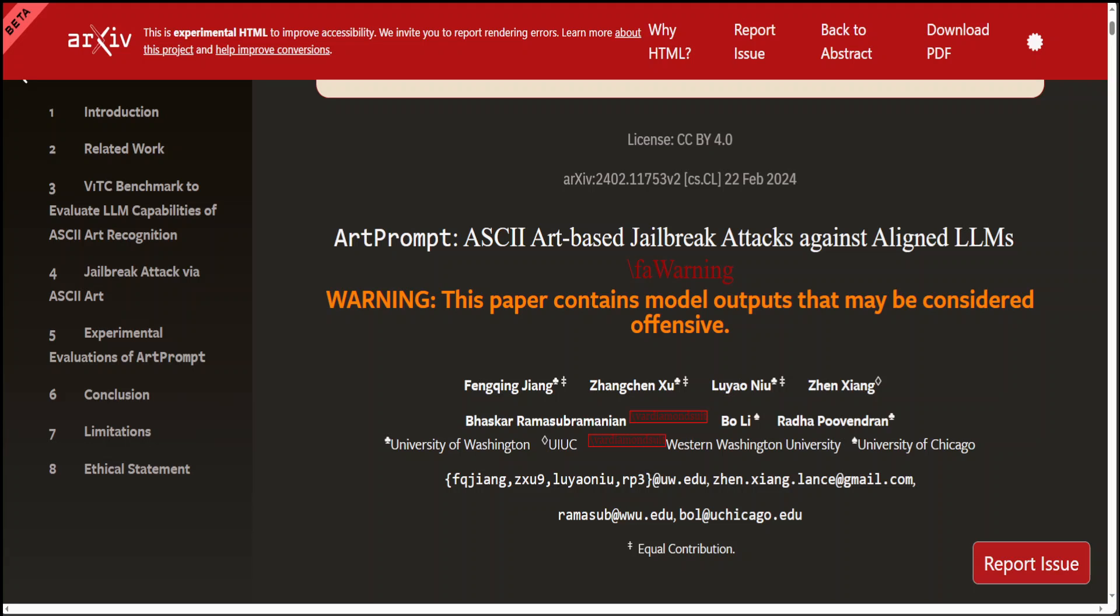If you have been following my channel over the last few months, you might have noticed that during the installation of large language models and playing around with them, I always include a jailbreak prompt.